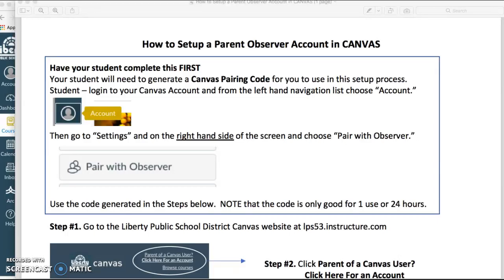Hello, I'm going to show you how to set up a parent-observer account in Canvas. You will first need to have your student with you and have them complete this first step. Your student will need to generate a Canvas pairing code for you to use in the setup process.